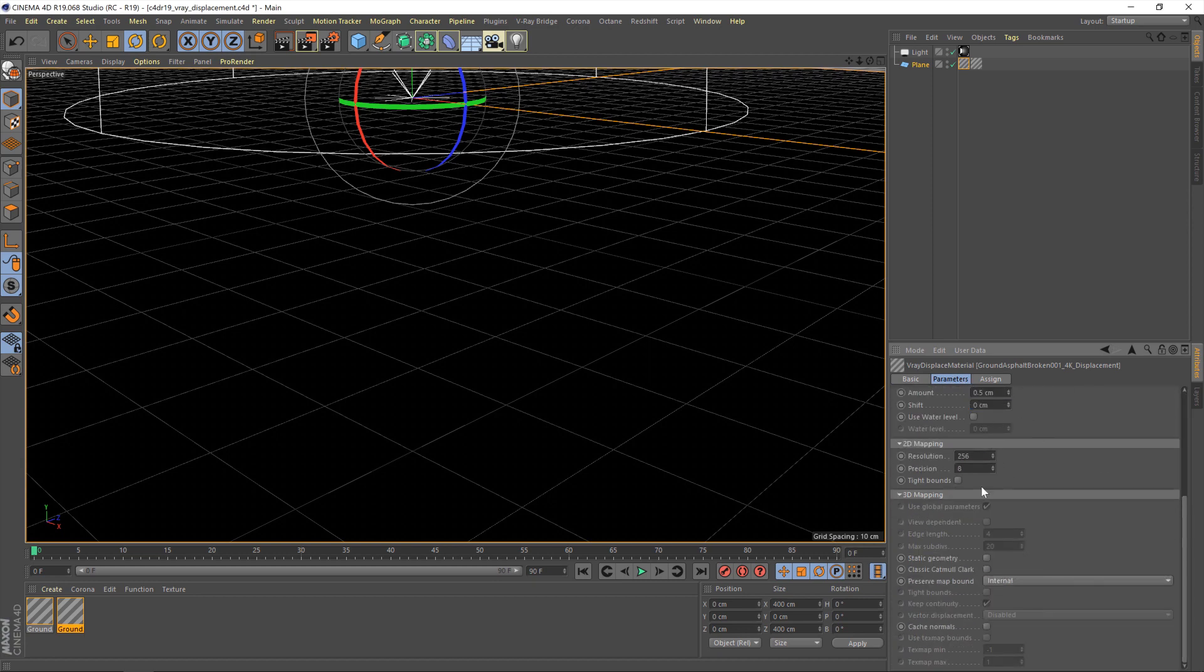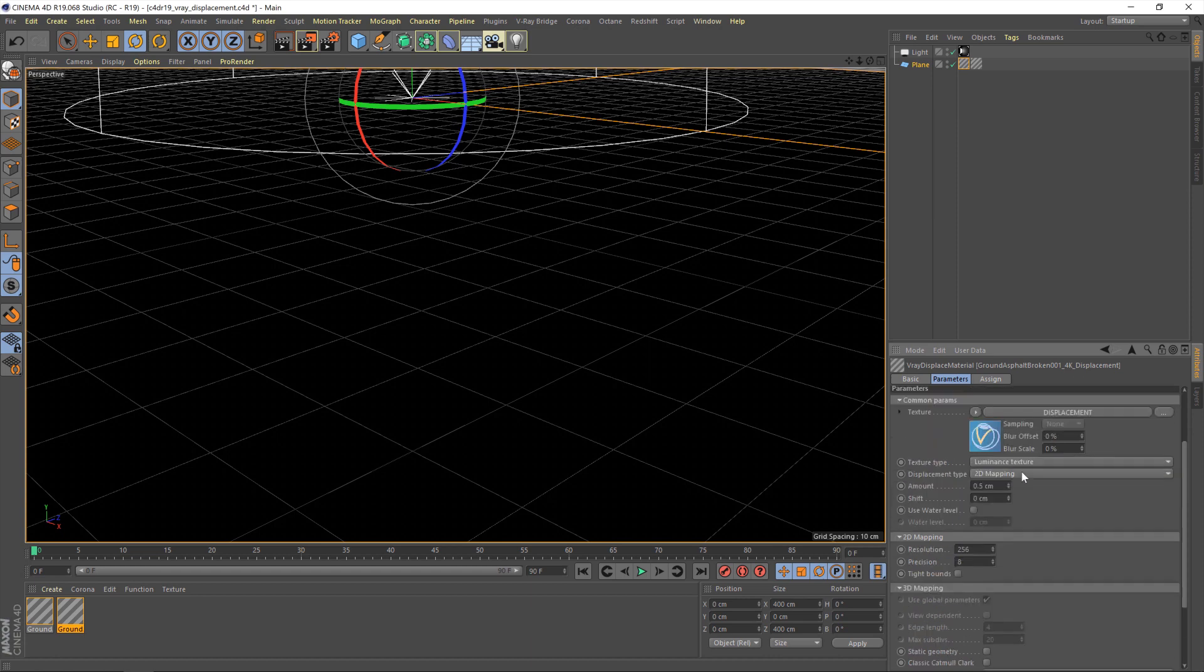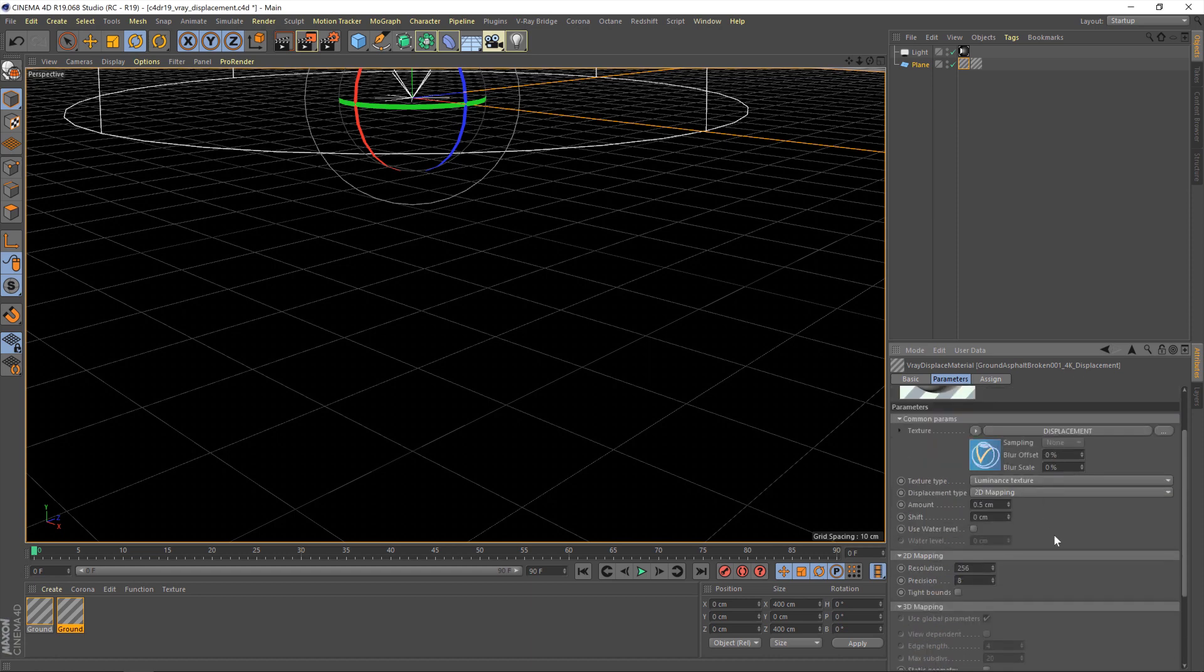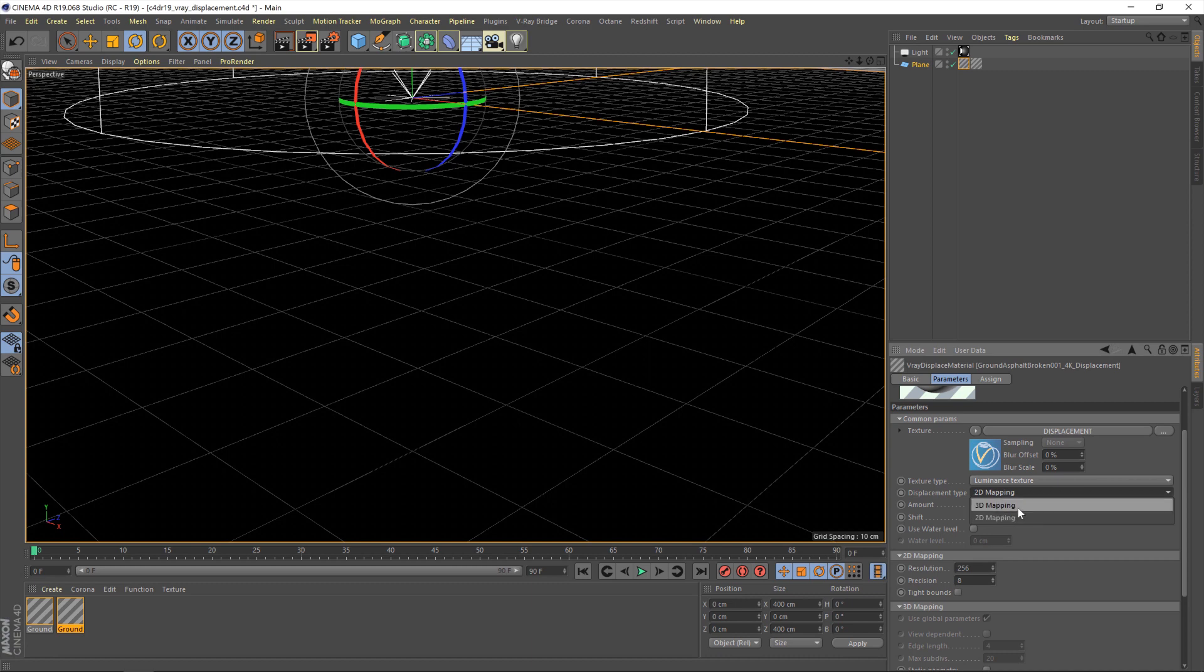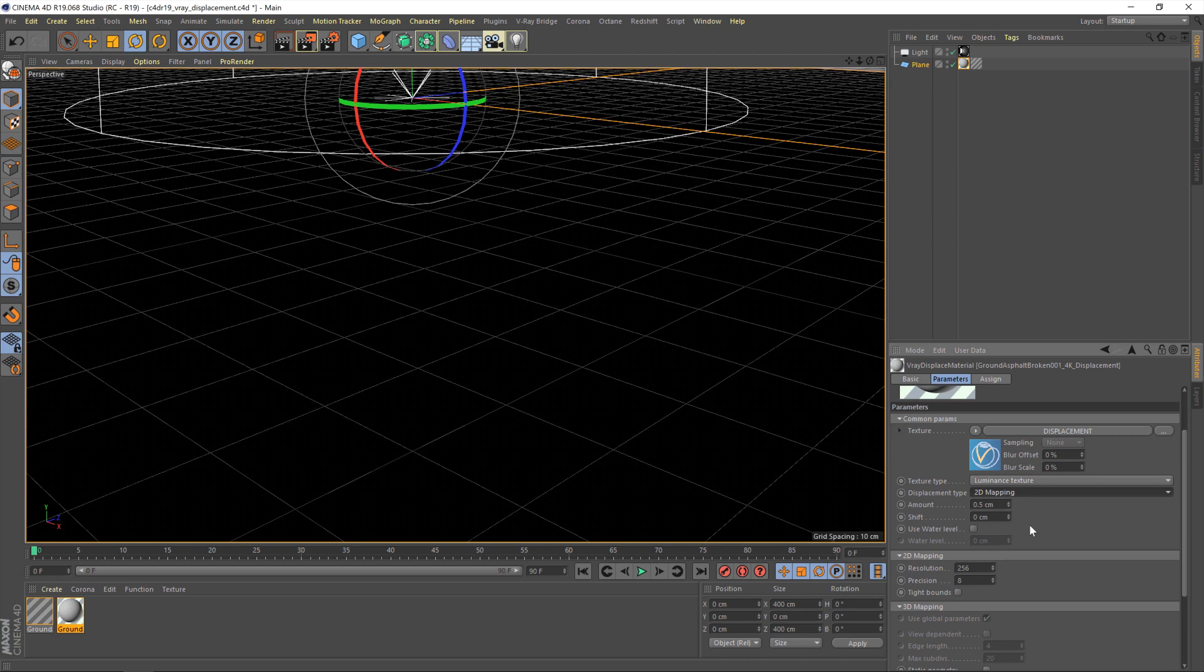So, first of all, you have displacement type, 2D and 3D mapping. Now, we're going to leave ours on 2D. You would use 3D mapping if you were using a 3D displacement texture, which is slightly different than the ones we offer. So, leave that on 2D mapping.